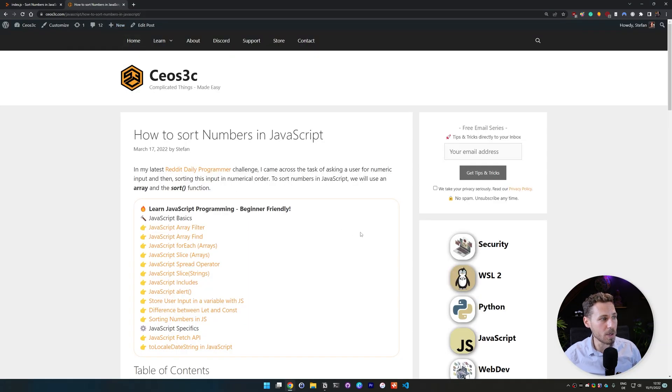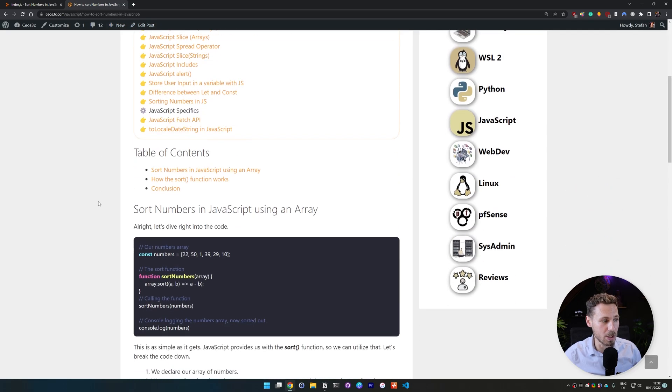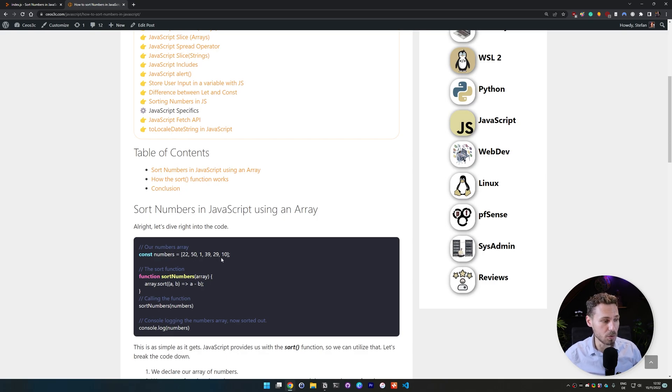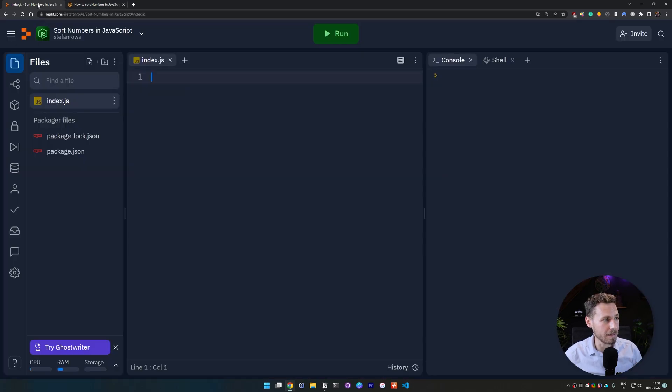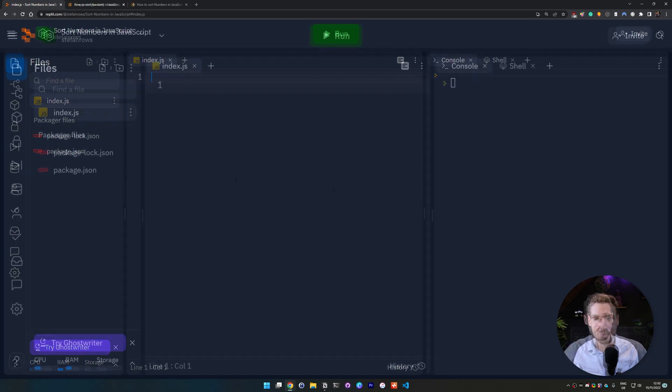As you guys know we always have a written tutorial that goes along with our videos. If you want to pull that up I leave the link in the video description below so you can look at the code if I'm moving too fast or copy and paste some of the code. That might help you stay on top of things and follow along with the video. All right guys, let's dive right in.